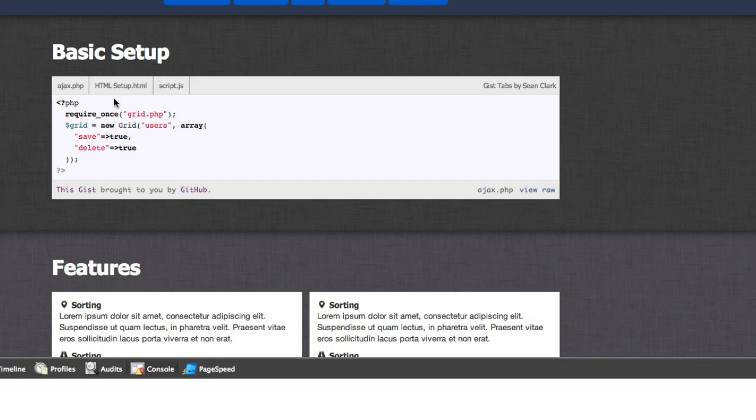If not, then boom, here you go. Awesome gist embeds for the page. And again, they only take one line of code to put in.